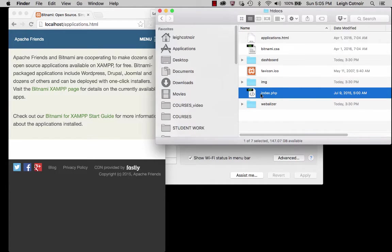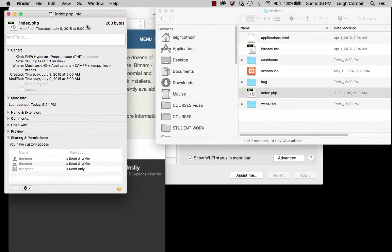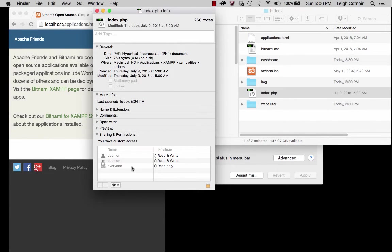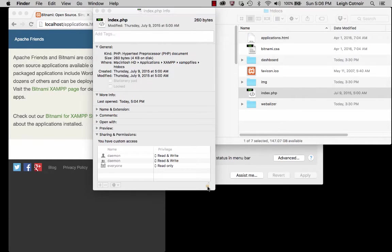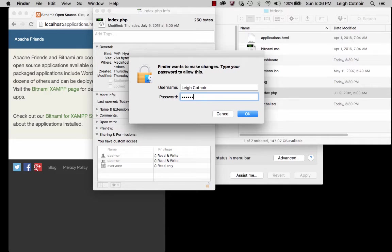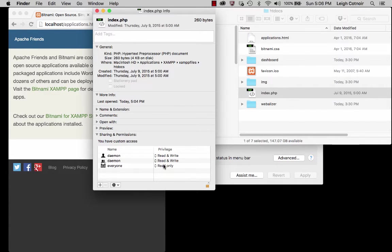The reason it said the file was locked is because if you do a right-click and Get Info, you can see the permissions. By default, the daemon user and daemon group are the only ones able to read and write that file — everyone else can only read it. But I can change that: I can give myself read and write permission. Because I'm an administrator, I have permission to make that change.